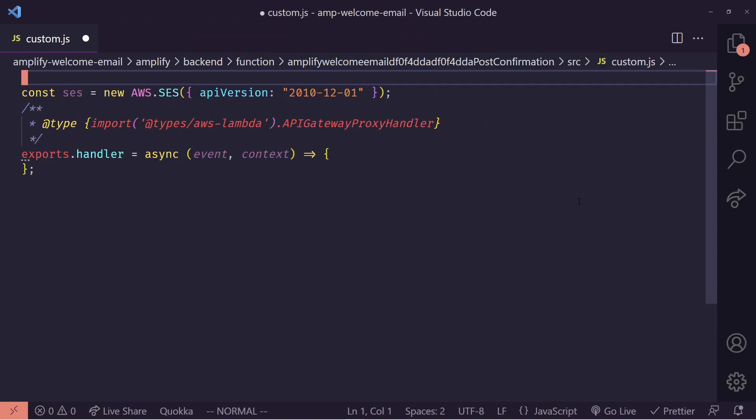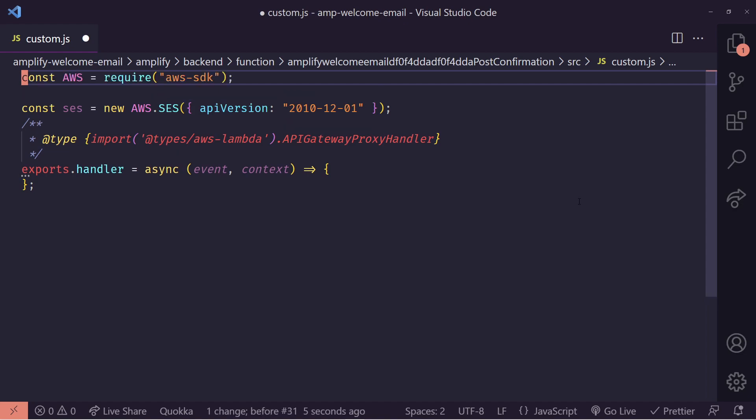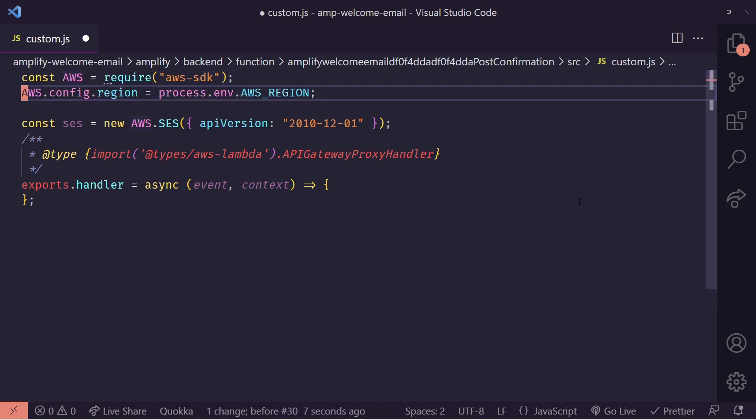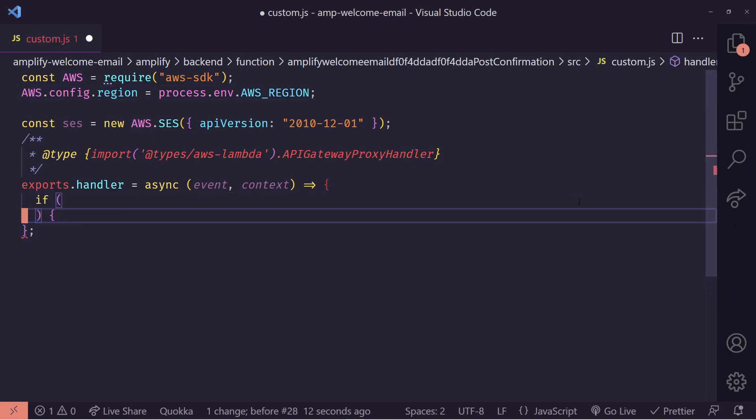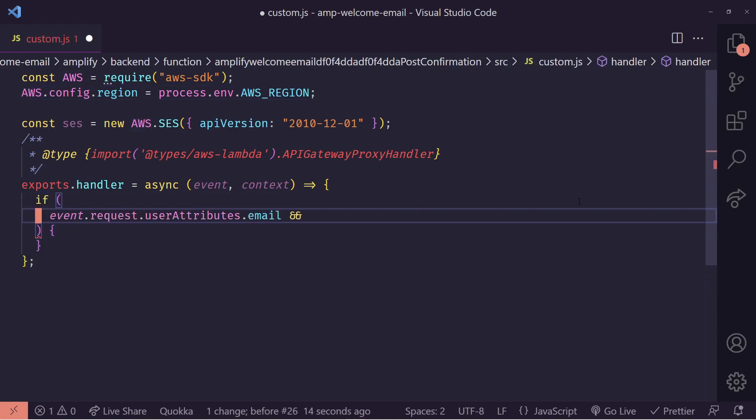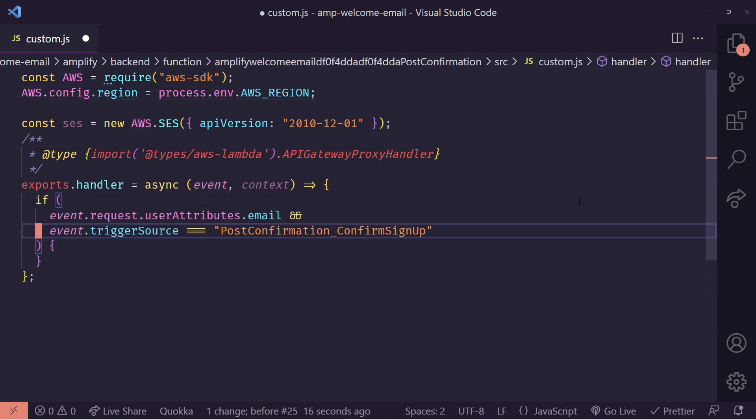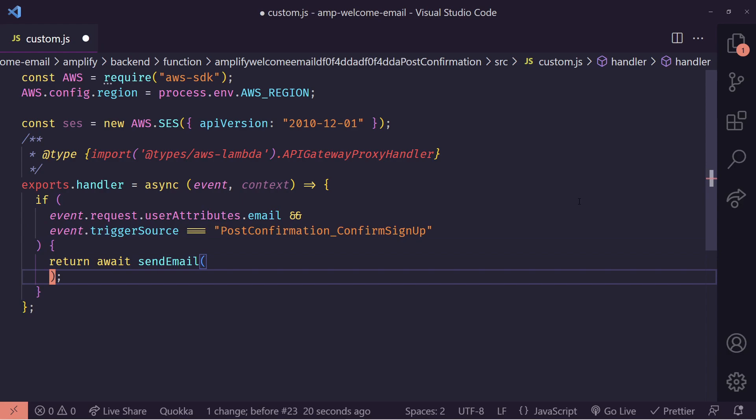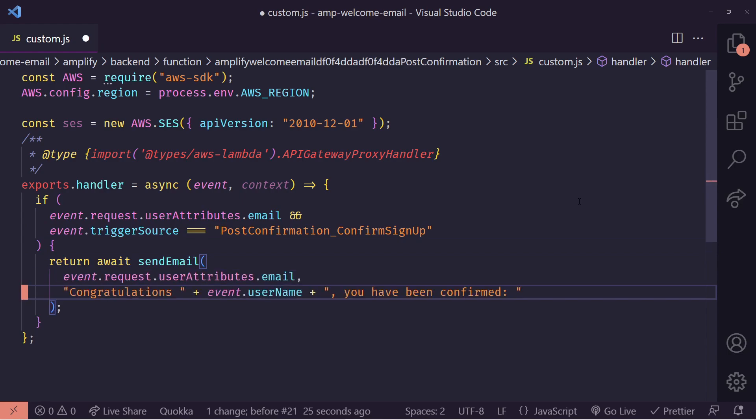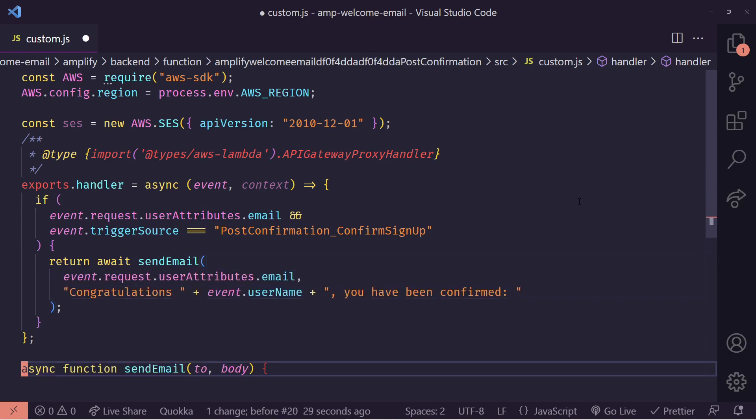Let's go ahead and add in SES. So we're going to import SES from the AWS SDK. And then we're going to add in the region. And now we're going to add an if statement to check to see if the event.trigger source equals the post confirmation confirmed signup. This will make sure that this only is sent out when a user signs up and they confirm their signup. I'm going to go ahead and create a new send email function that accepts in an email address and a body.